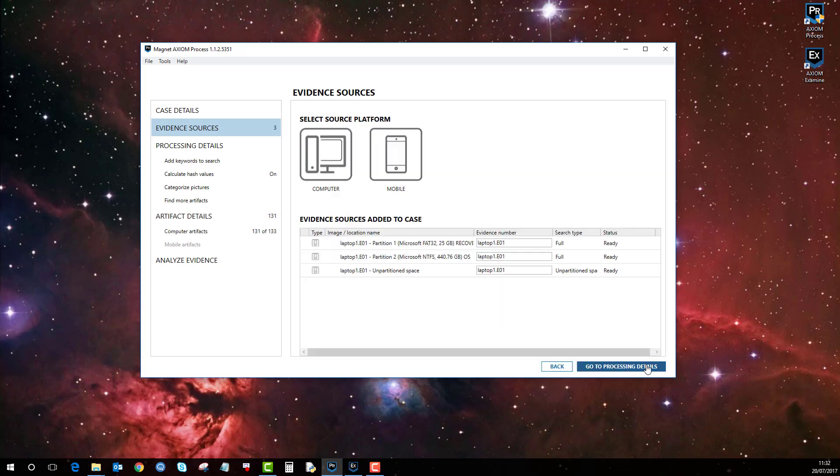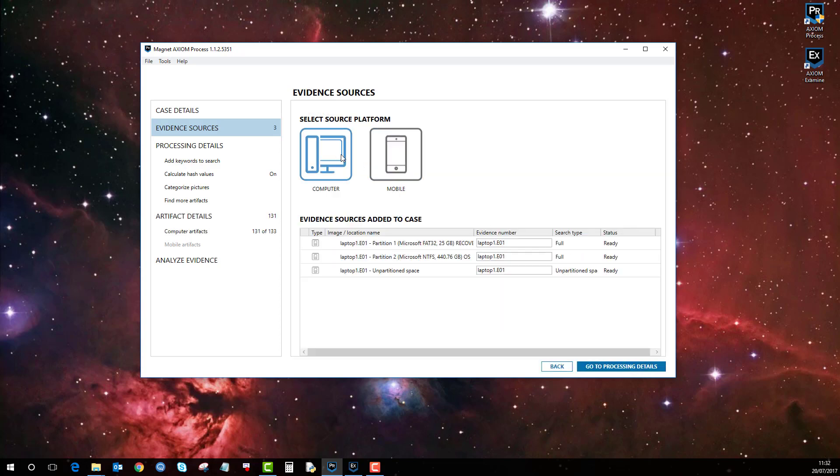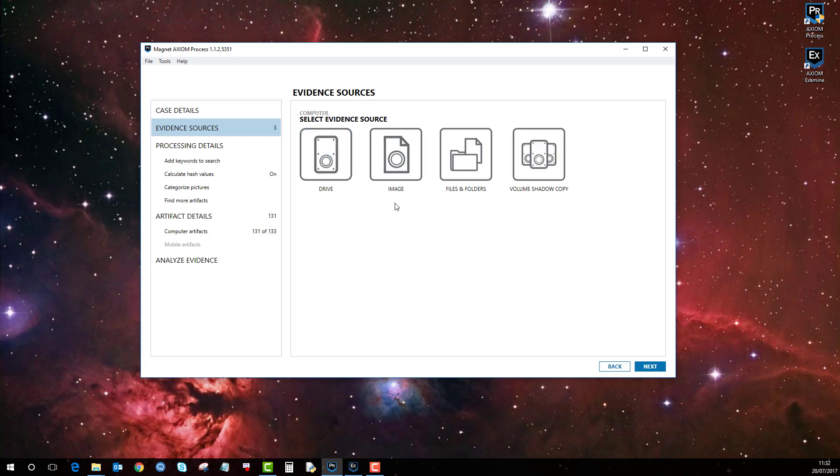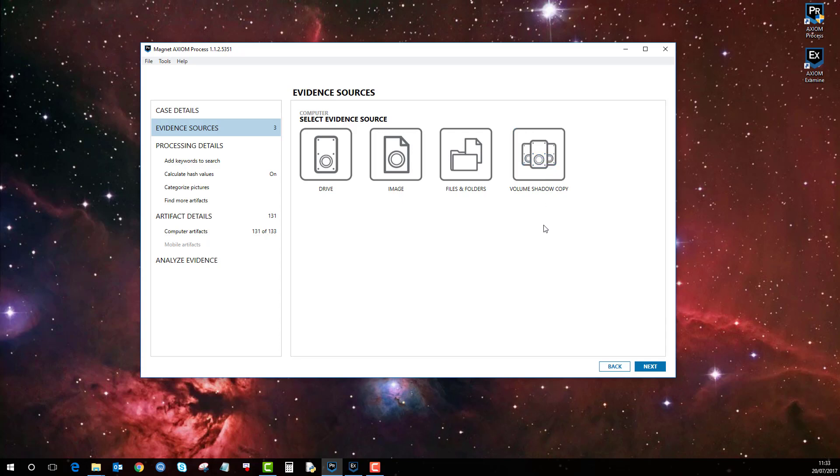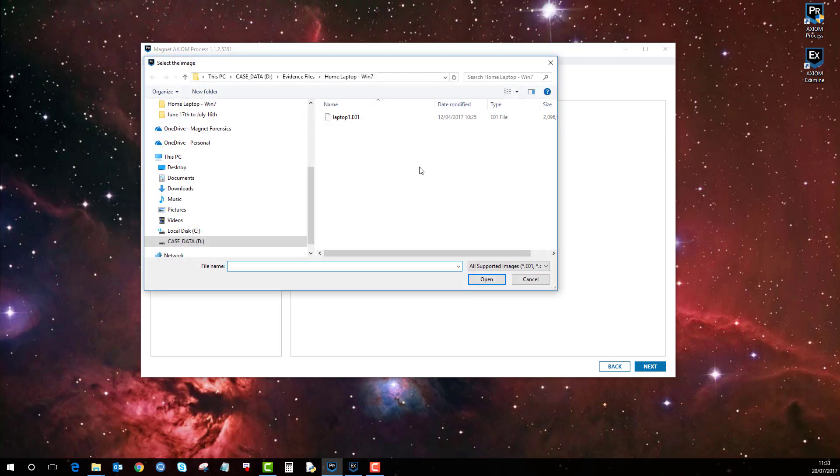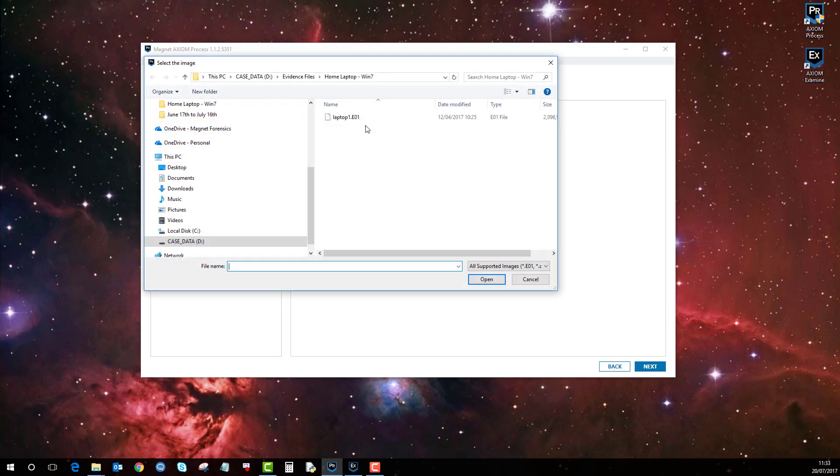However we do have a dedicated volume shadow copy reconstructor and the best way to obtain material from that is to add it in as its own volume shadow copy. The way you do that is instead of clicking image, if I click on volume shadow copy this time, image and pick the same EO1 as I did normally.